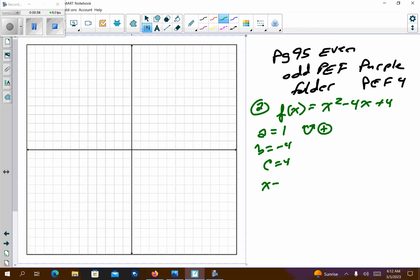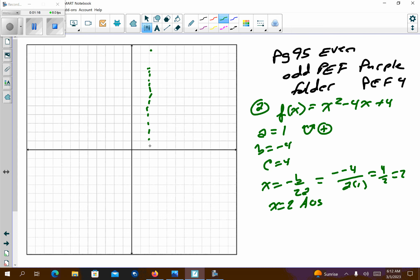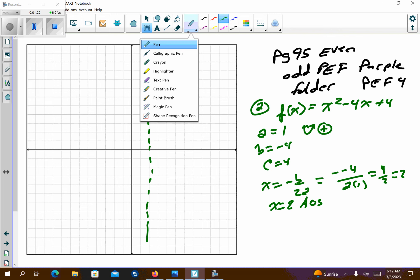We're going to use x equals negative b over 2a. So let's plug in what we know. That's 4 over 2, which is 2. So I get an axis of symmetry of 2 — that's pretty much straight down this line right here.